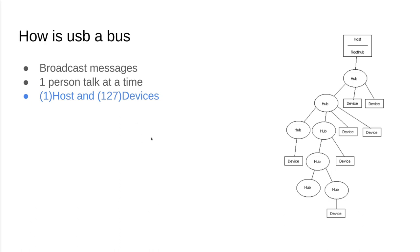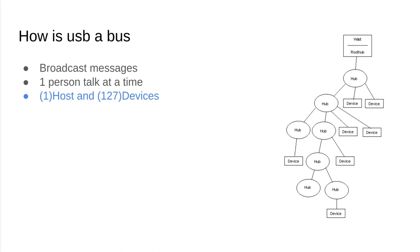Just like what we were describing before, you will send a message down to say this device and it will propagate to all these devices until it reaches there. Once the proper device received its message, at that point it can send a message back to the host.